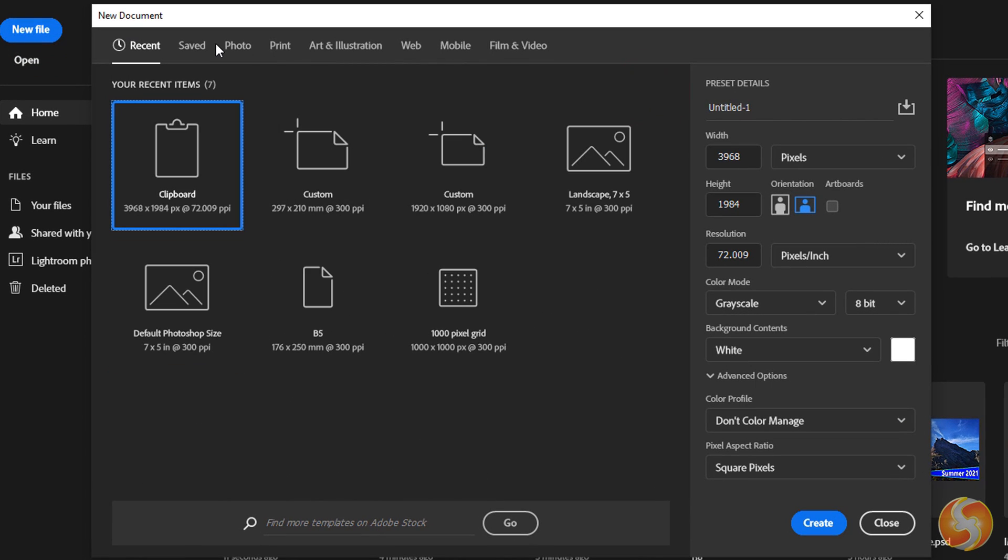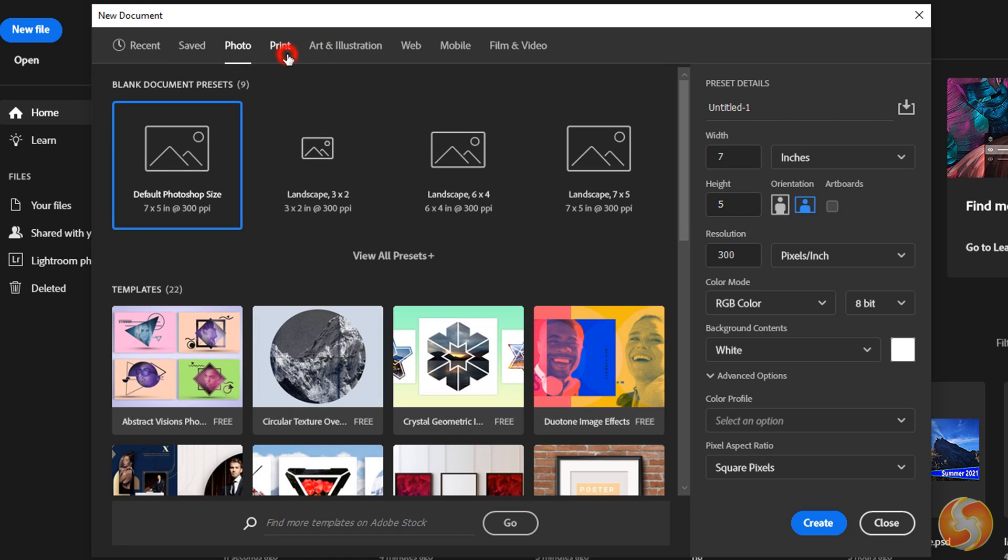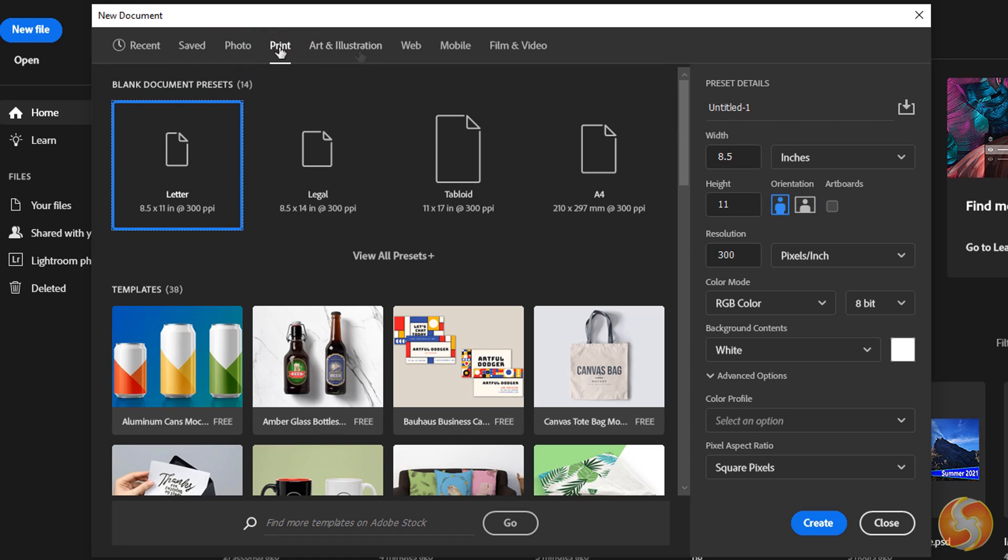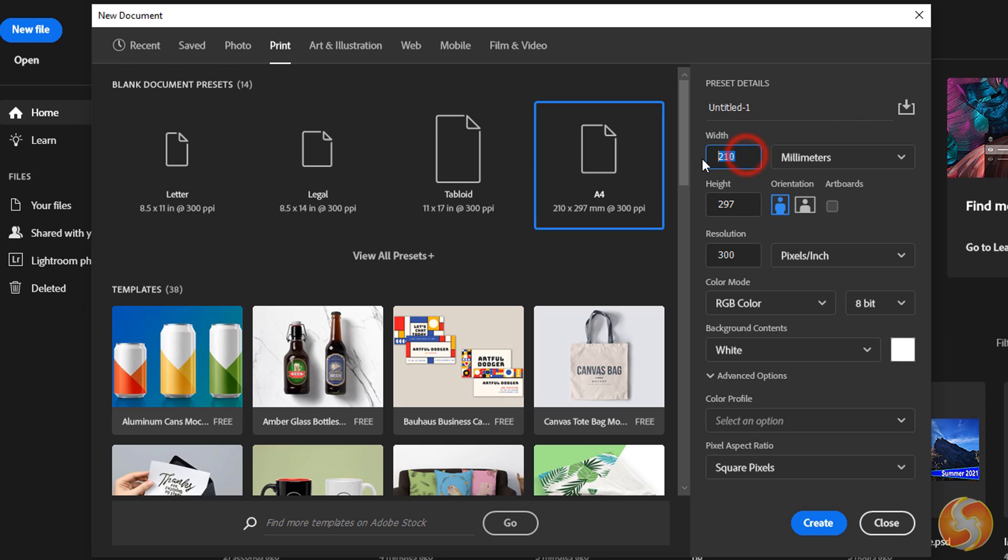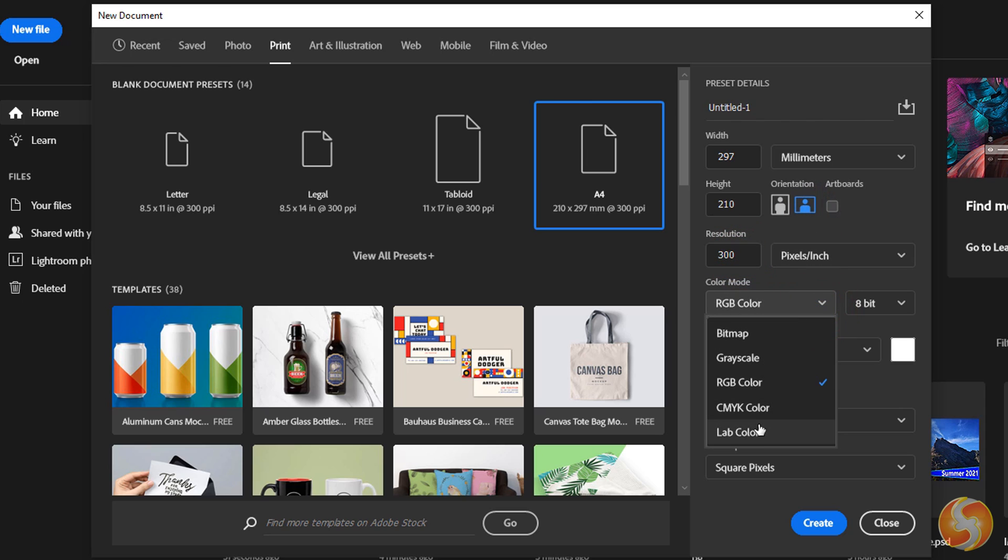On top choose the category and then the standard template to use. You can also customize it under Preset Details by changing Width, Height, Orientation, Resolution and Color Code to use.